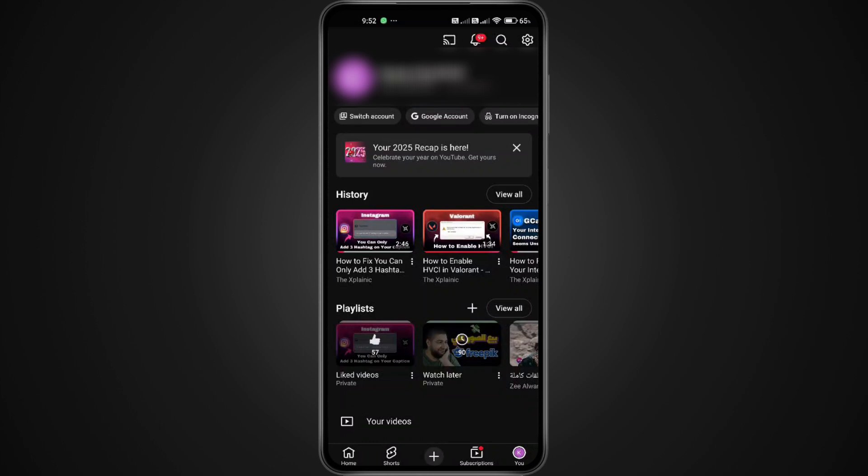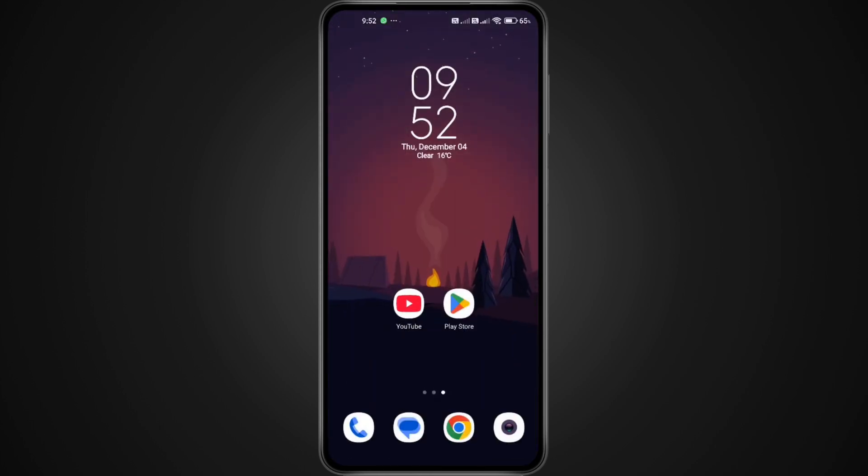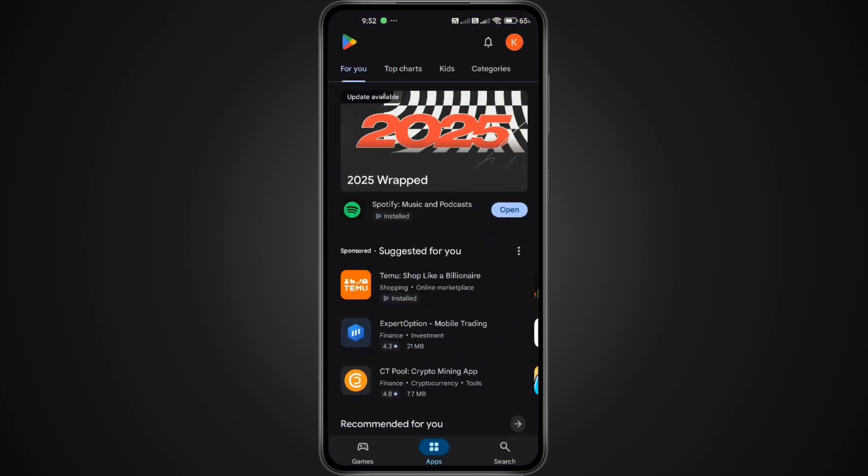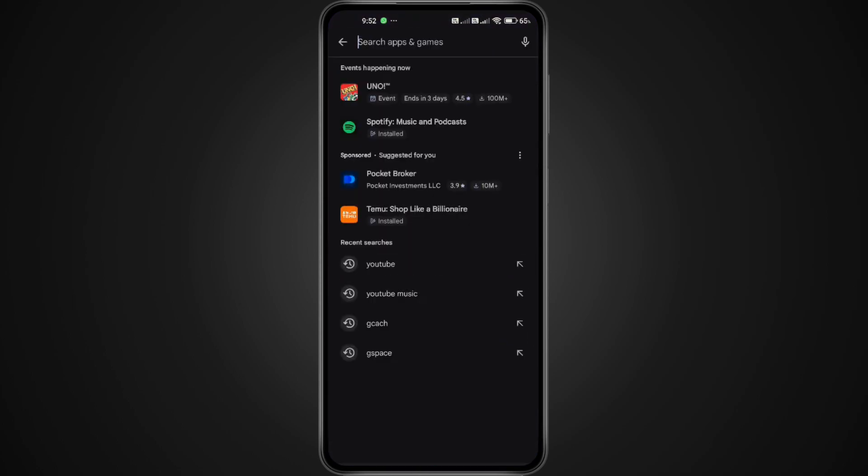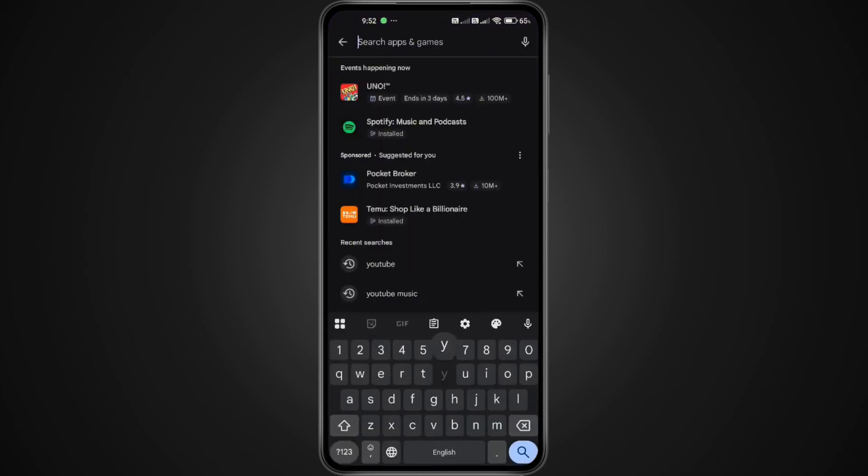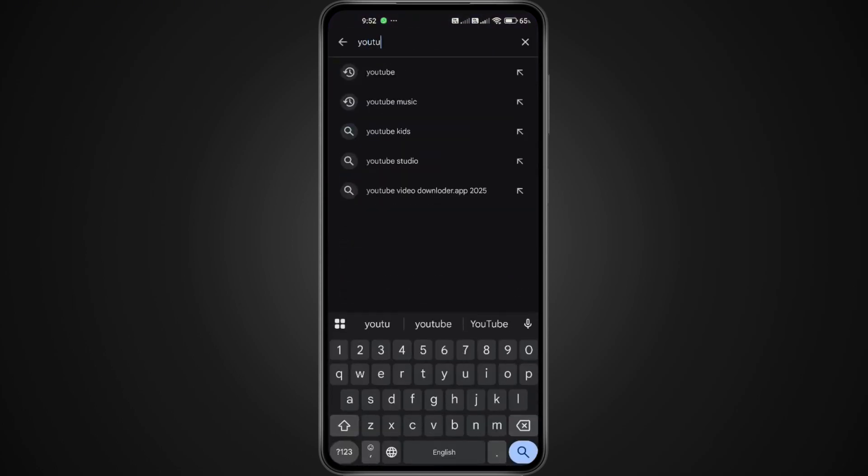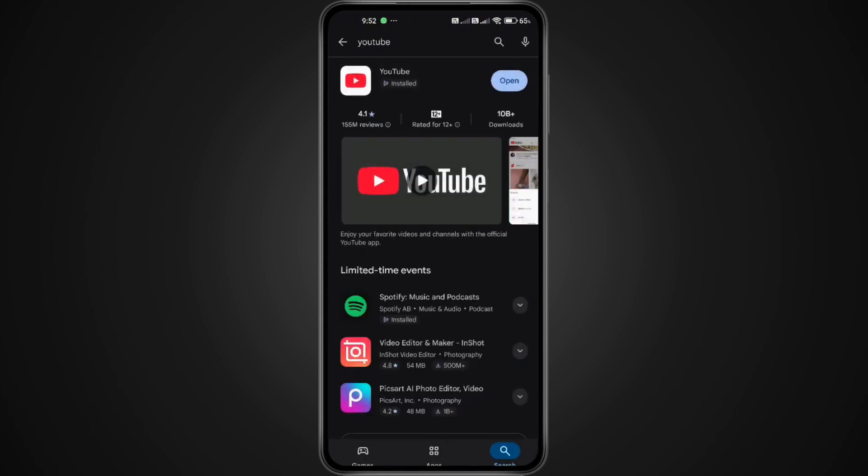First, make sure your YouTube app is updated. A lot of people can't see their 2025 Recap simply because they're using an older version of the app. So before anything else, head over to the Google Play Store or App Store. Tap the search bar at the top and type YouTube.